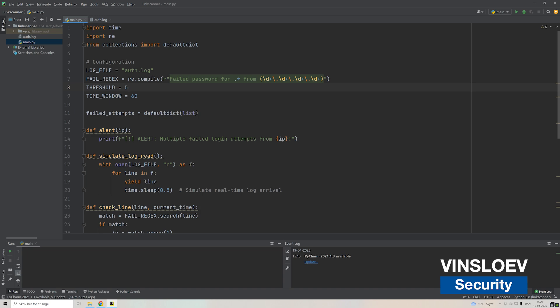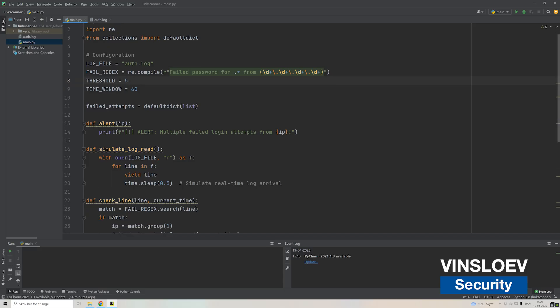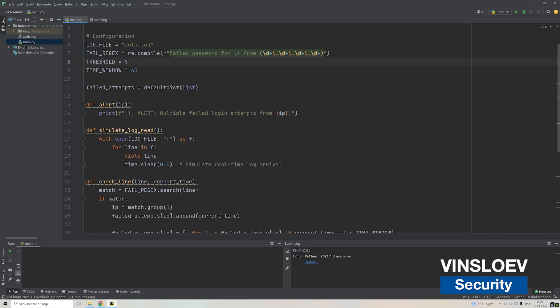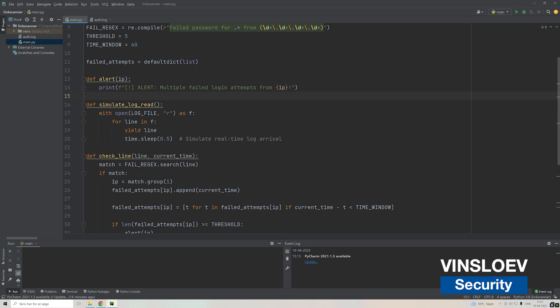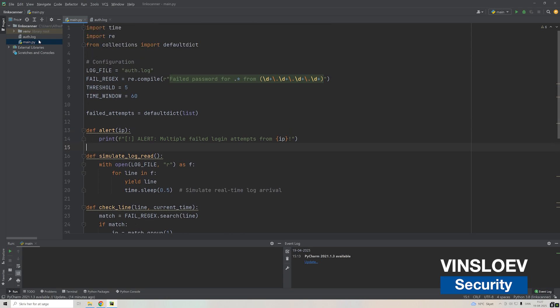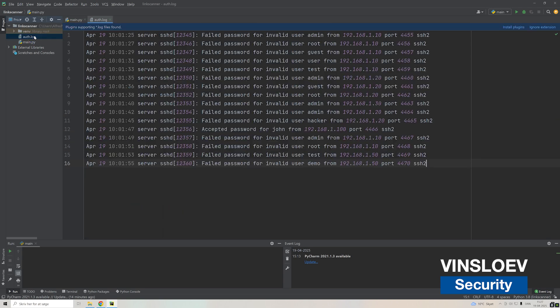Here we have just a very simple one that goes through an example log file and will alert us in case somebody is trying to brute force their way through our SSH server. So basically we have an auth file here. This is just an example, nothing valid but just to illustrate how this works.